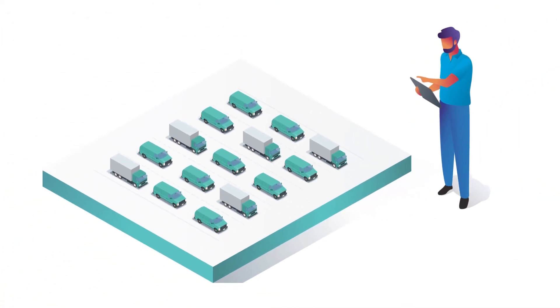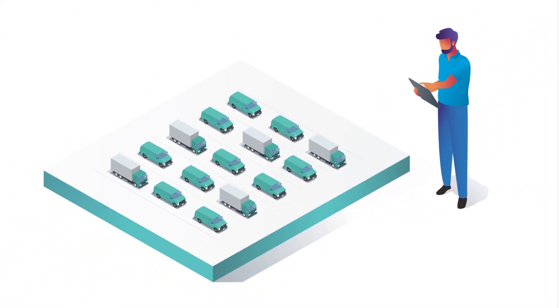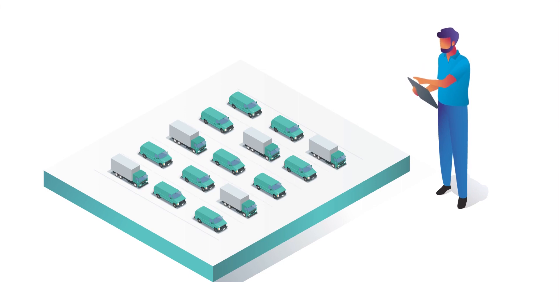This powerful, proven, and efficient solution helps drivers adopt better driving habits in real time and provides you with the insights needed to keep your fleet protected and your business running smoothly.